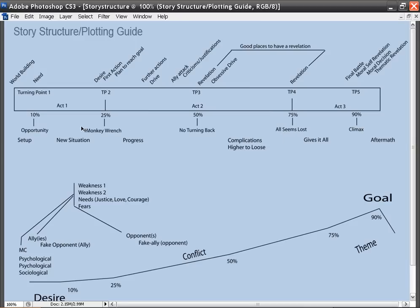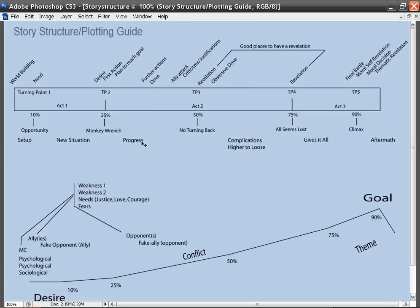And between each of those five turning points, there are the things that lead to them. So you have the setup, the new situation, progress, complications, higher to lose—that is higher stakes. There's more to lose. Finally, give it all an aftermath. All this will make sense once we go through what each of these mean.